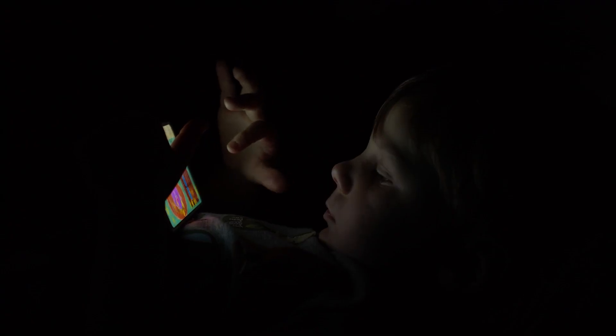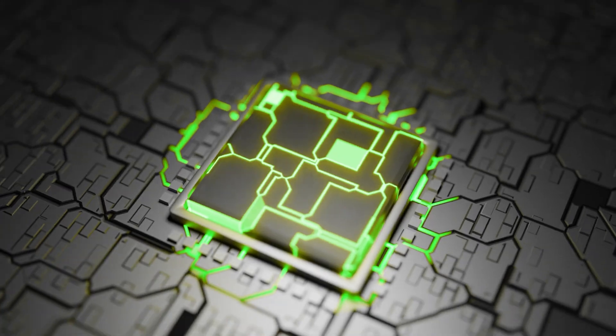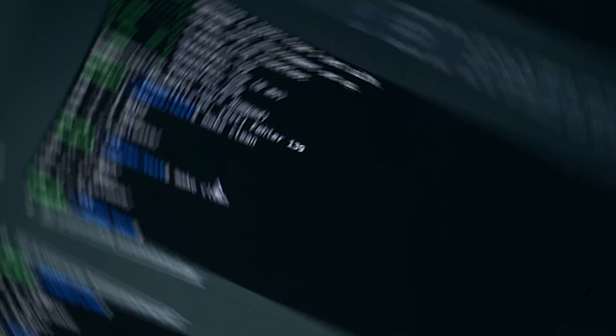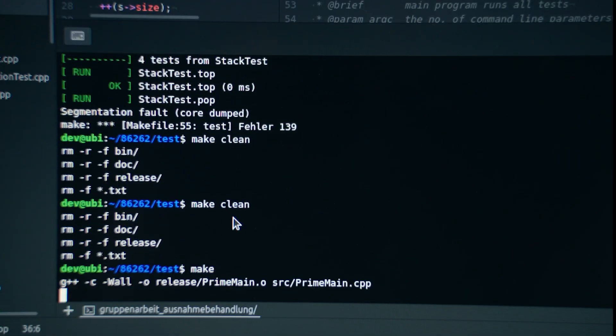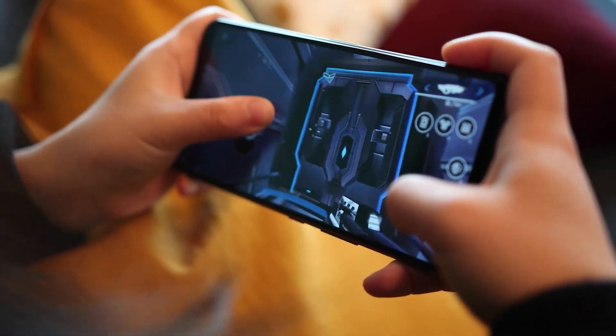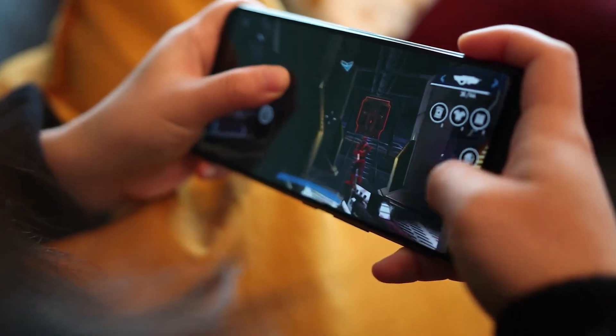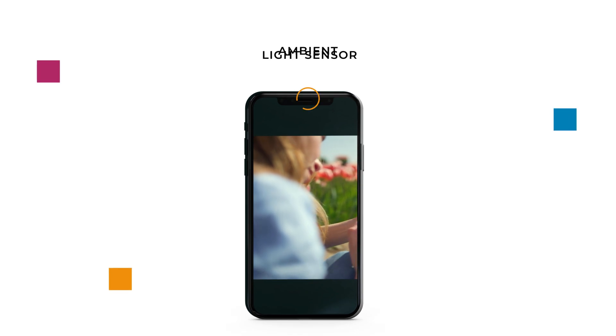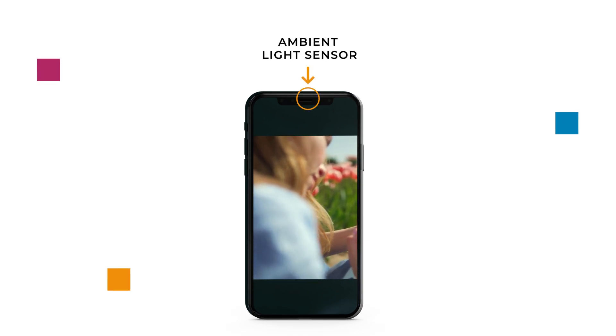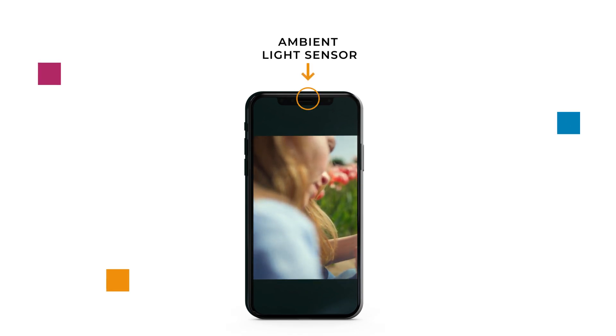Let's take the example of auto brightness adjustment to see how hardware and software work together when it comes to display. In this case, the hardware is an ambient light sensor which gauges the surrounding lighting conditions.